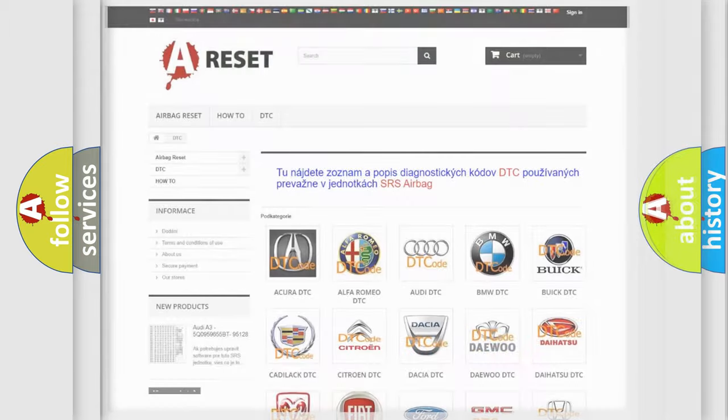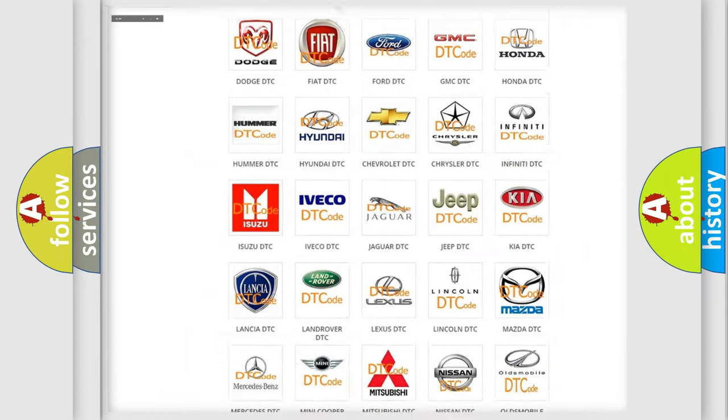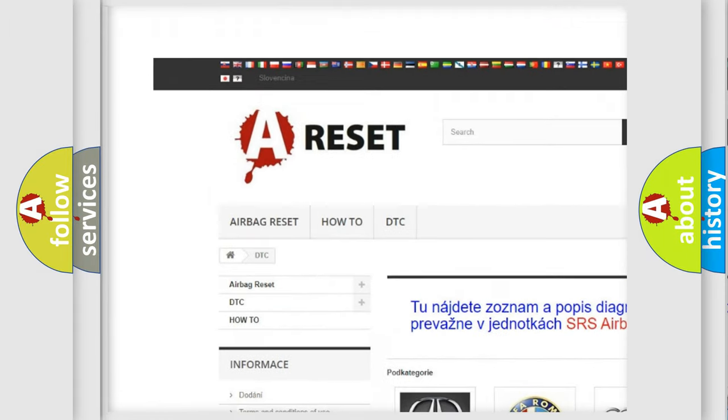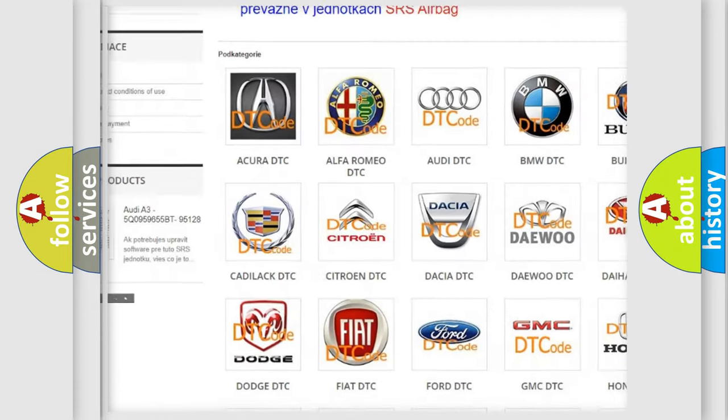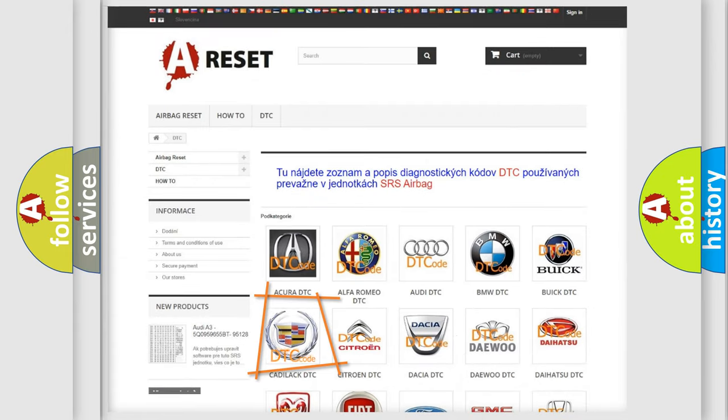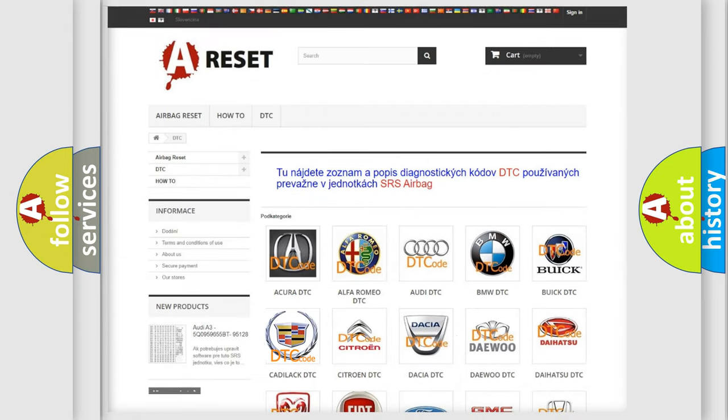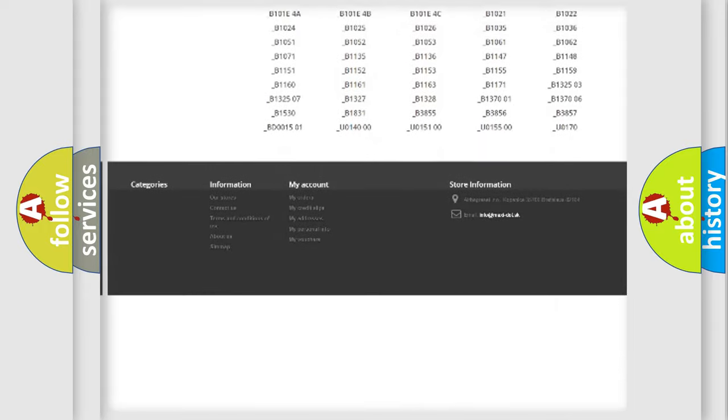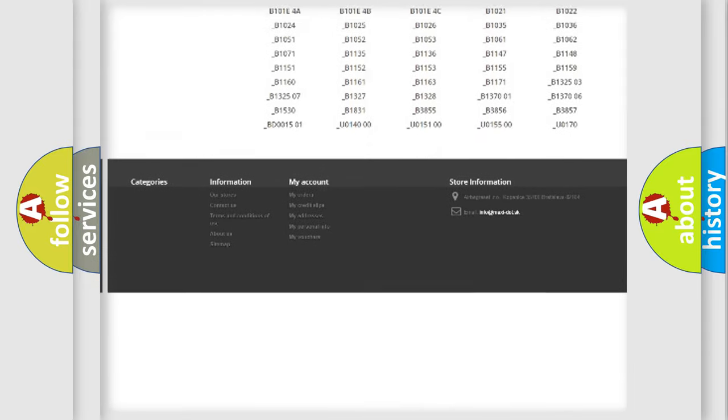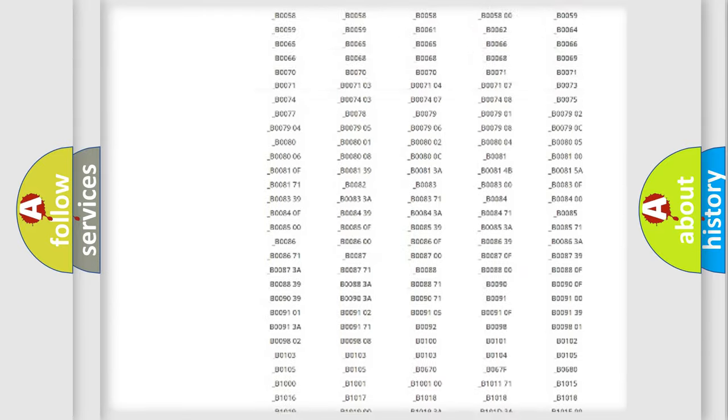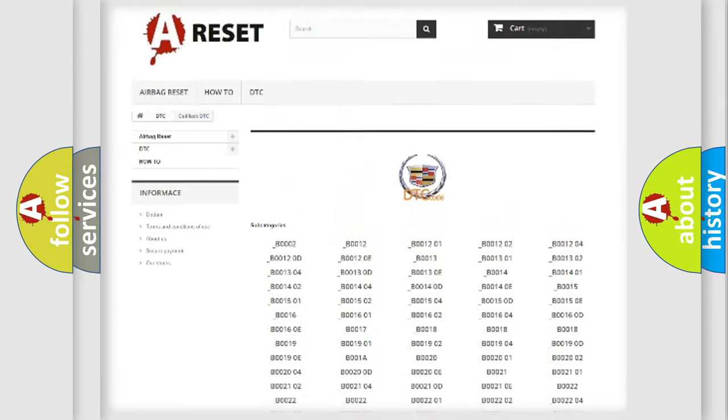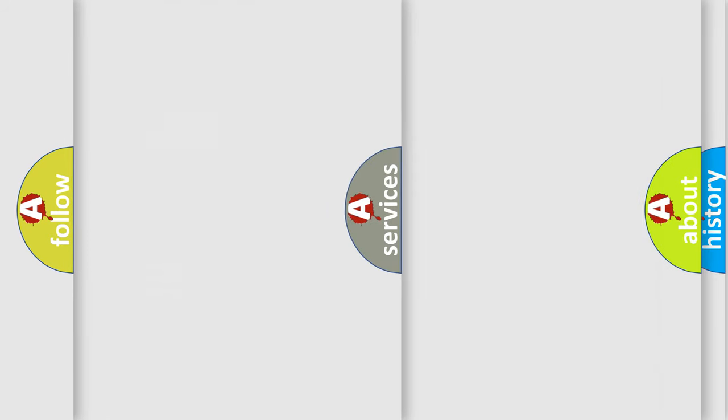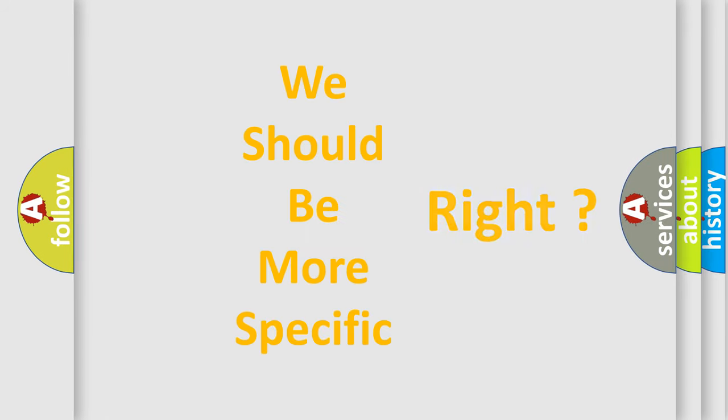Our website airbagreset.sk produces useful videos for you. You do not have to go through the OBD2 protocol anymore to know how to troubleshoot any car breakdown. You will find all the diagnostic codes that can be diagnosed in Cadillac vehicles, also many other useful things. The following demonstration will help you look into the world of software for car control units.